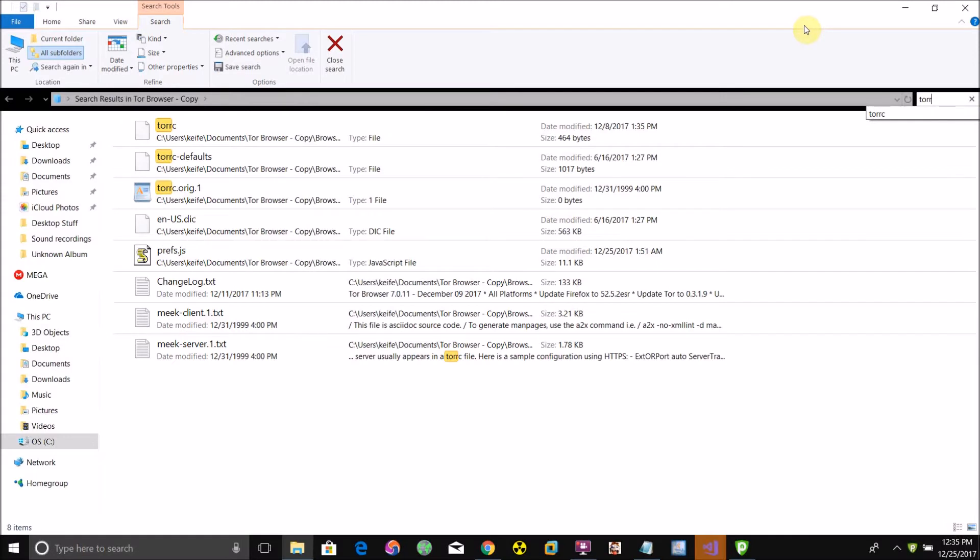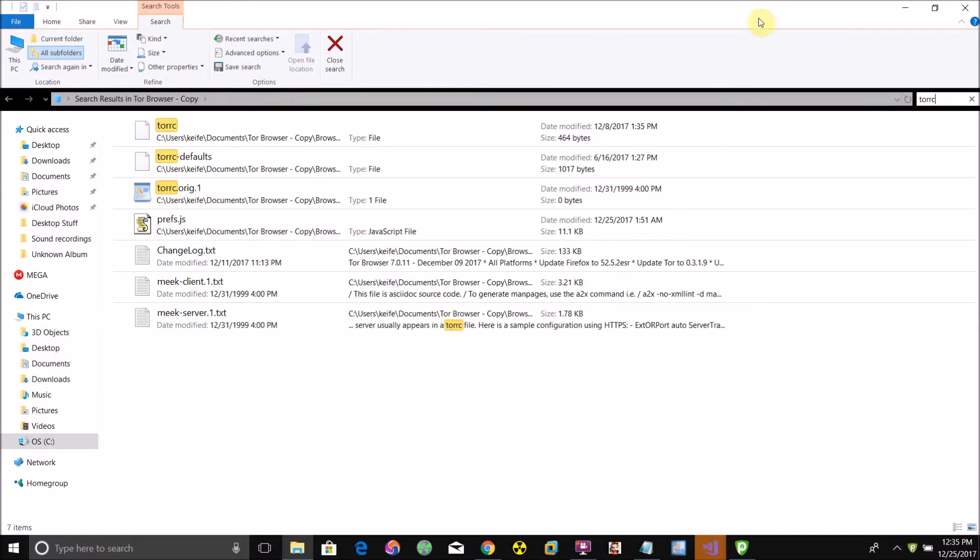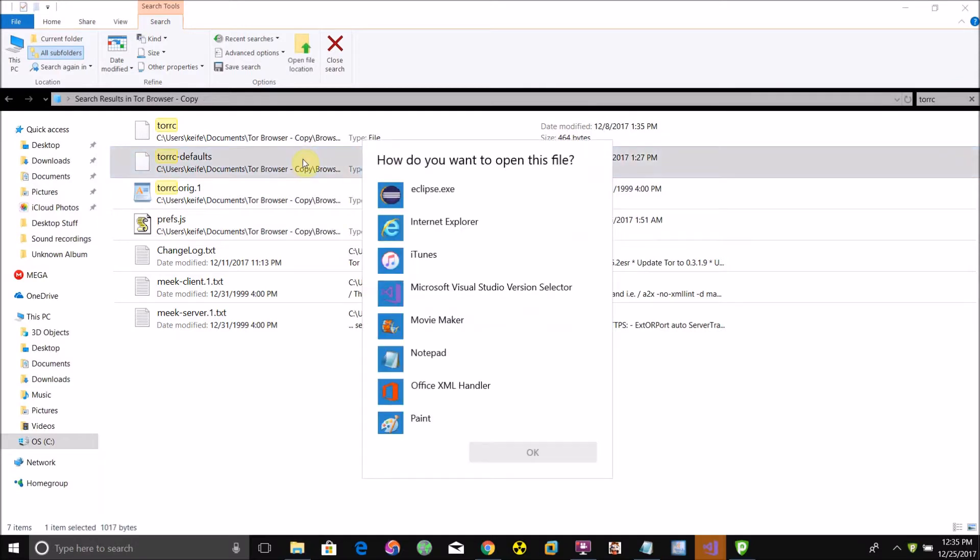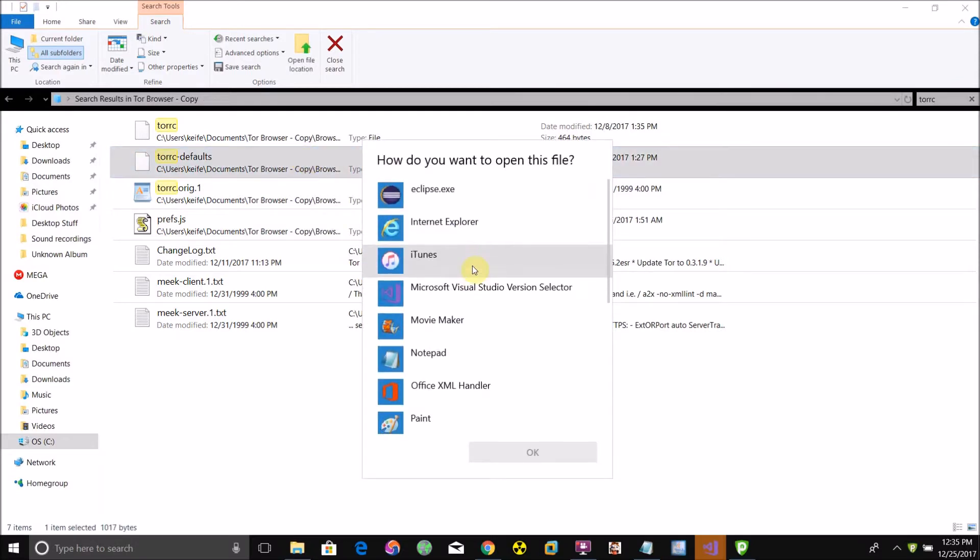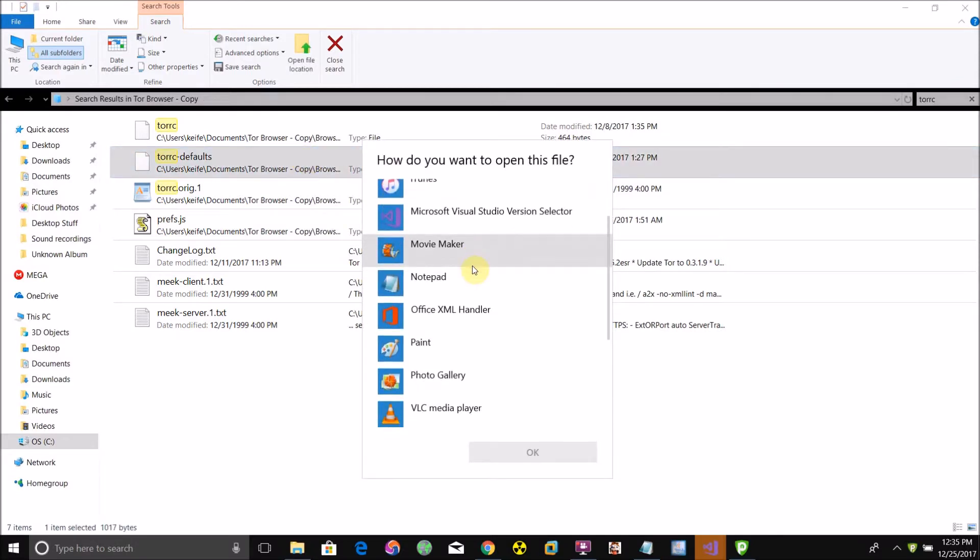What you're going to want to do is search for a file called torcc. One of these folders will be titled torcc slash defaults. Open that folder or file using Notepad if you're on Windows or Text Edit if you're on a Mac.